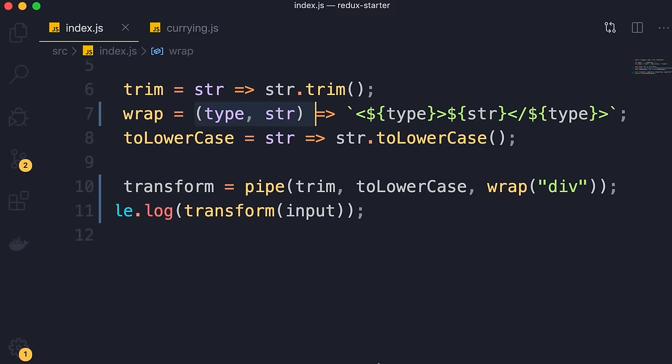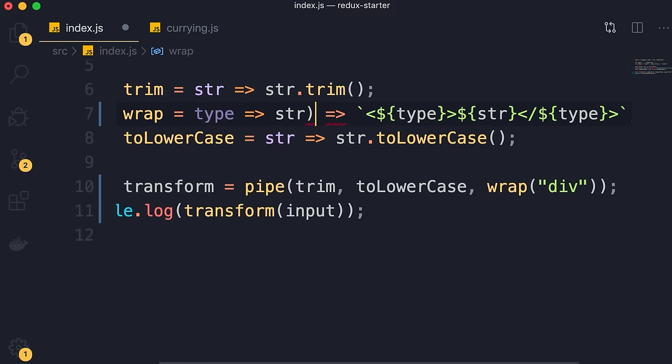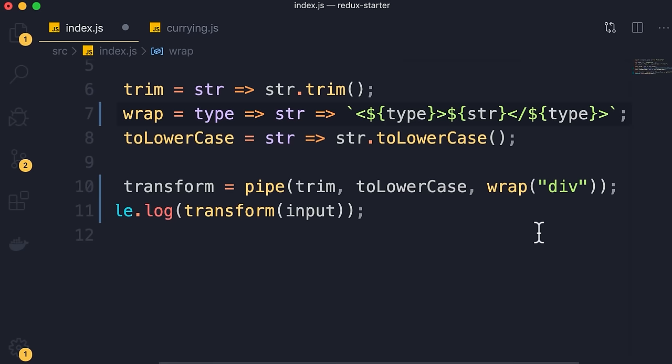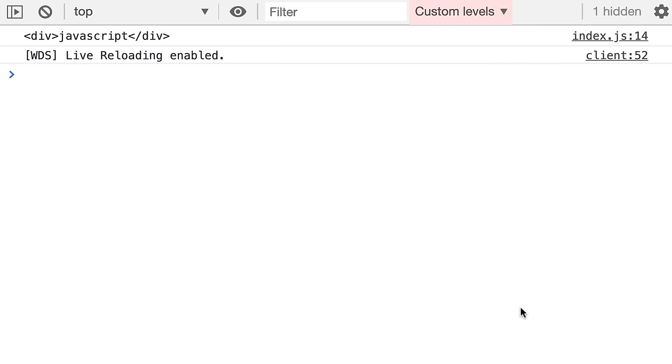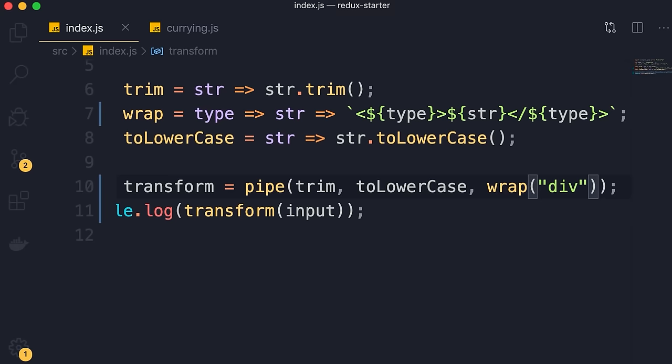The problem we have is that wrap takes two parameters. We want to apply currying so we end up with a function with a single parameter. Instead of separating the parameters with a comma, we use an arrow: type goes to string goes to the template string expression. This is our curried function. Now when we call wrap and pass 'div', we get a function instead of a string. So we can pass that function as another step in our pipeline. Here's the final result: we wrap JavaScript in a div element.